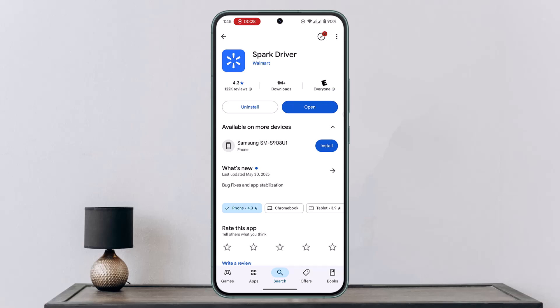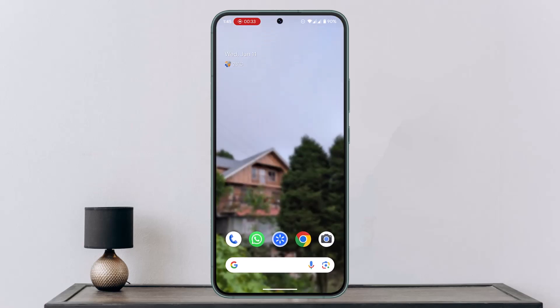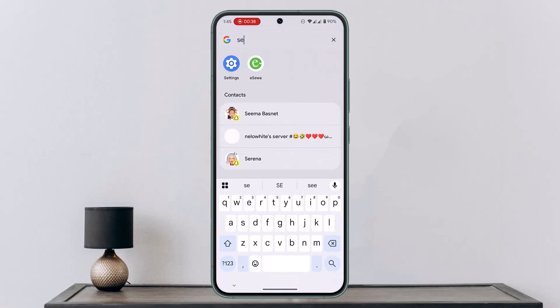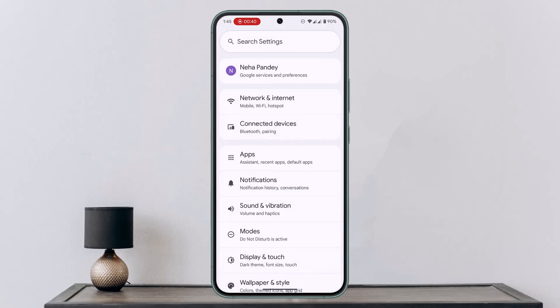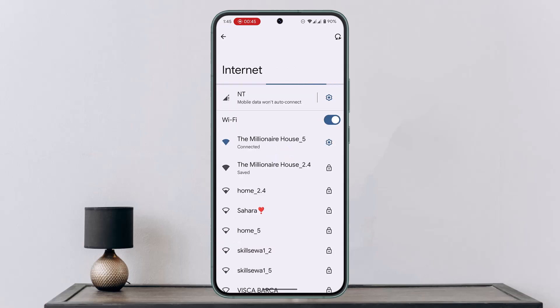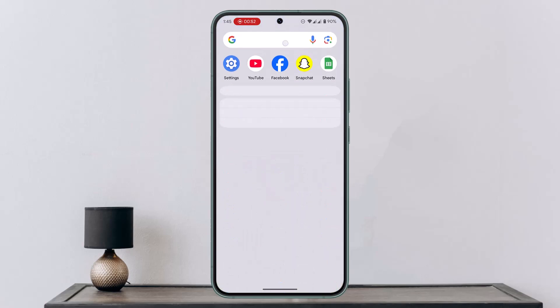Another thing you can try is checking your network connection, as the issue could be due to the internet. Close the app, open Settings, go to Network and Internet, then Internet, and make sure to toggle the Wi-Fi button. This should help fix it.